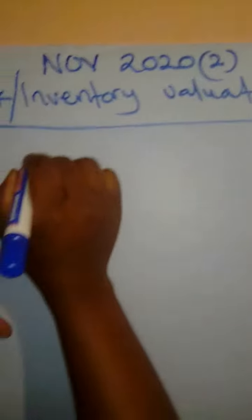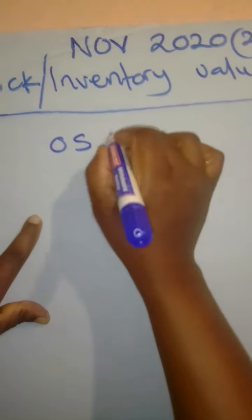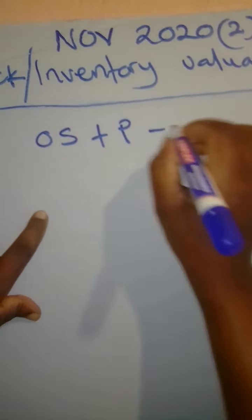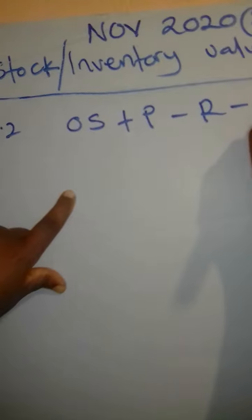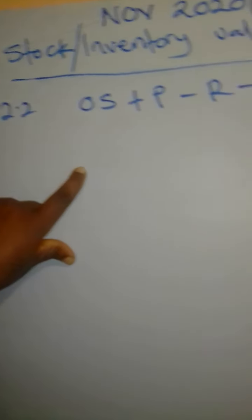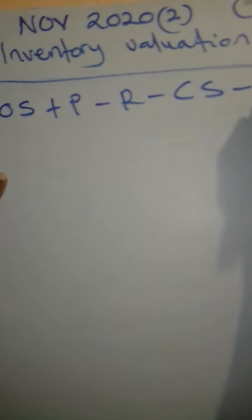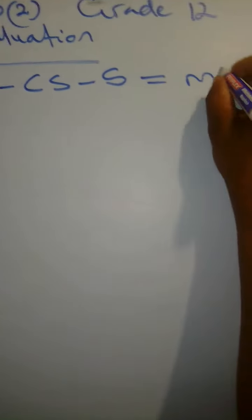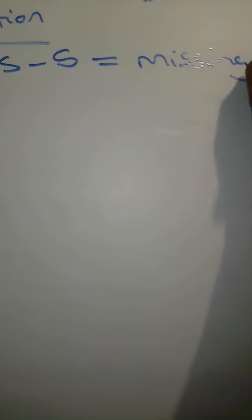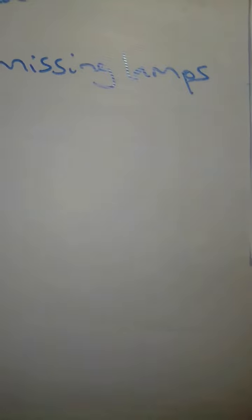You say the opening stock and then you add the purchases, you minus the returns, you minus the closing stock, you also minus the sales. It's going to give you the missing lamps. This is what you do to get the missing lamps.